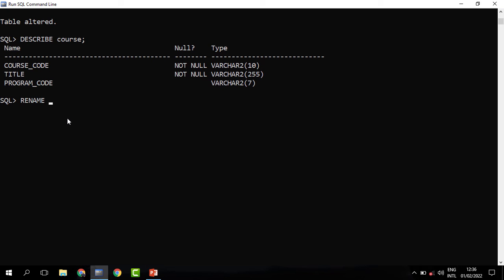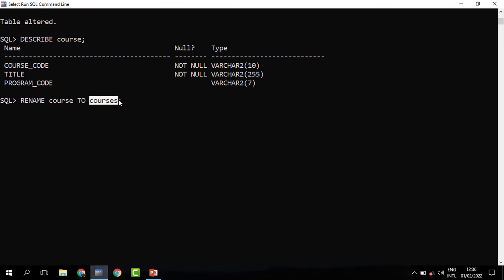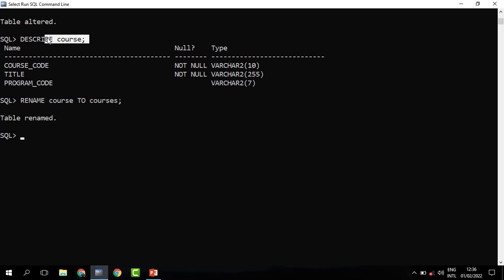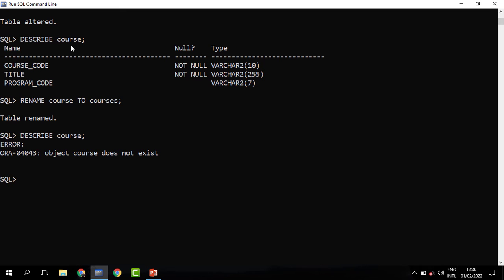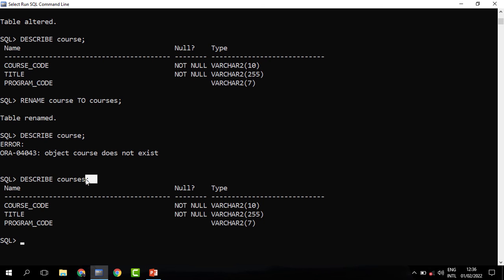To rename a table, just say RENAME, then the old table name TO the new table name — so: RENAME course TO courses. When you run this, the table is renamed. If I run a query on the old name 'course', I get an error saying the object doesn't exist, because we already renamed it to 'courses'. When I describe courses, the records are there — that is how we rename tables.